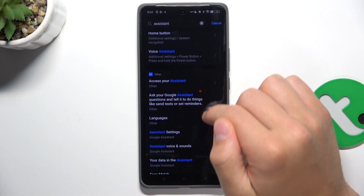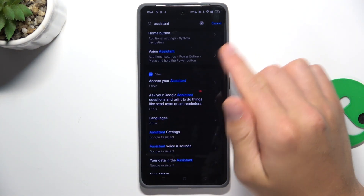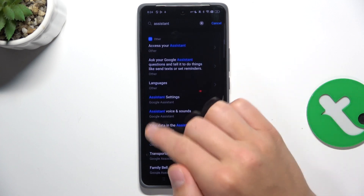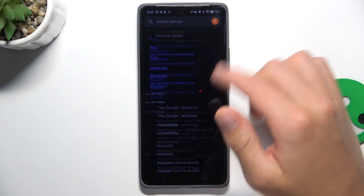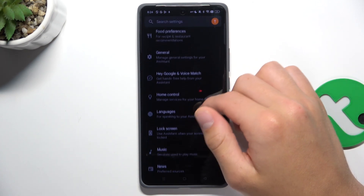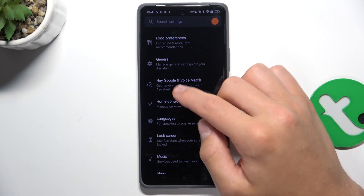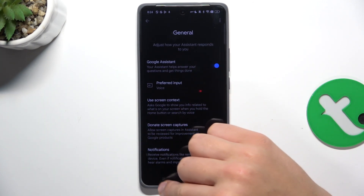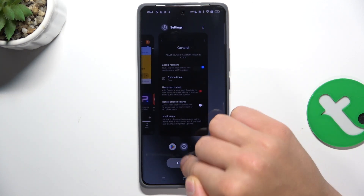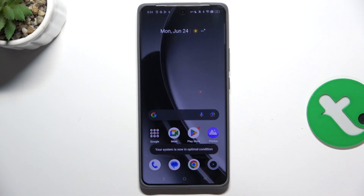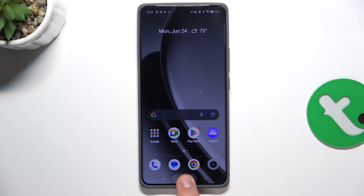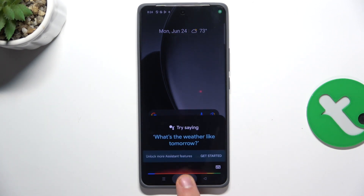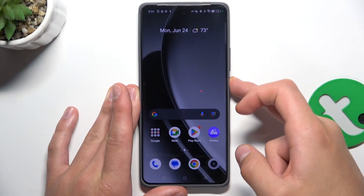Now go into assistant settings in Google Assistant. Scroll down and go into the general tab. Now make sure that this button is toggled on, which means Google Assistant is turned on. Now to activate it, all you have to do is either hold the home button or the power button.